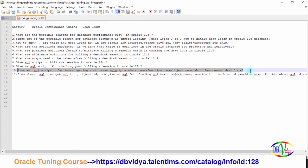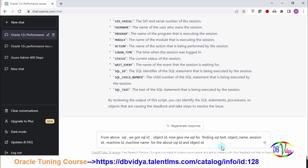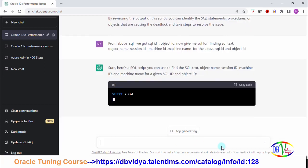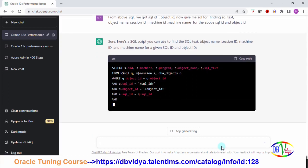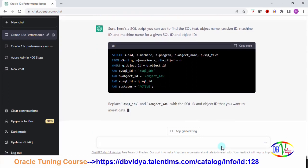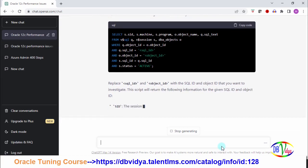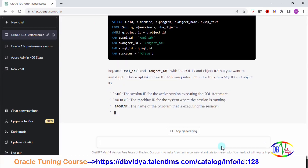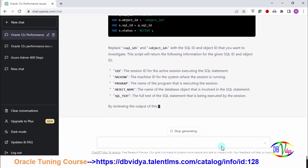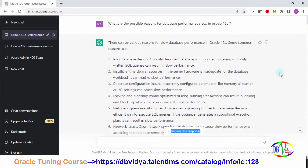Then as last question, I am asking from the above SQL we got SQL ID and object ID. Now give me SQL for finding SQL text, object name, session ID, machine ID, machine name. You can see it is remembering the previous result - it has the memory which Google doesn't have. Google search does not have it. It has given me machine name, from which machine, what is SQL text, everything. If you want to go back to your entire chat, you can go to the first query and see the output.